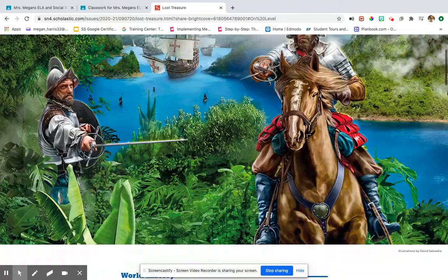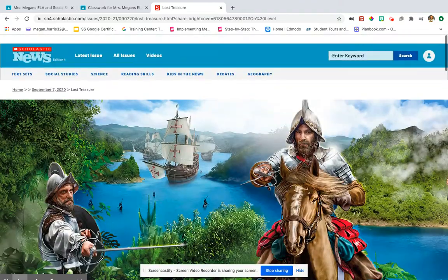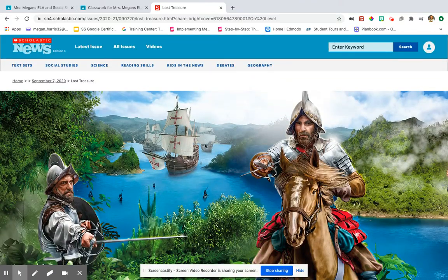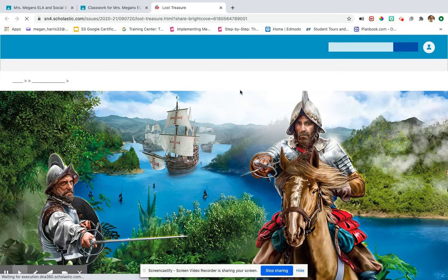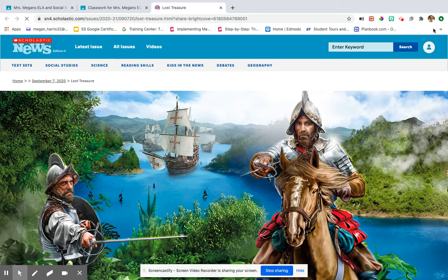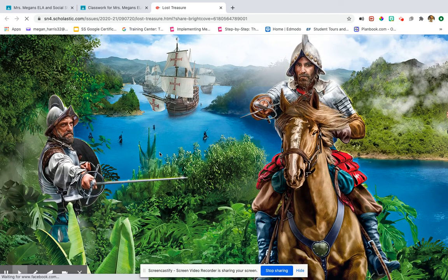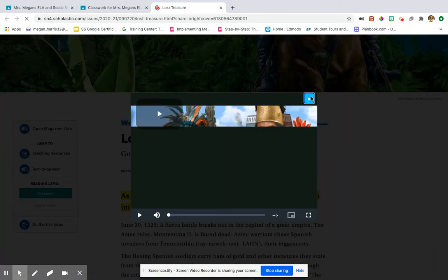Here is your article. If for some reason it signs you in and it doesn't take you here, exit off of it, go back to the link, and try again. If for some reason it doesn't ask you to log in, up here at the top there's going to be a button that says log in. You'll hit log in, you'll hit student, and you'll sign in with your class code.